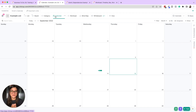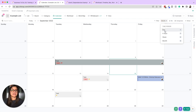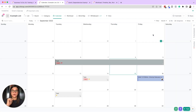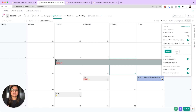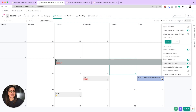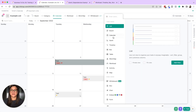Calendar view is pretty straightforward — you'll be able to see any tasks that have due dates in this calendar view. You can switch between day, week, or month view, and use hotkeys by pressing D, W, or N. You can also decide what you want to show on this view: assignee, subtasks, priority, tags, etc.